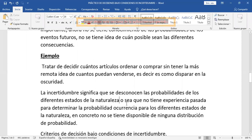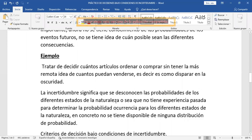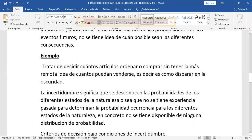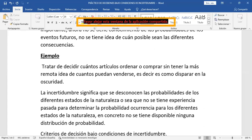La incertidumbre significa que se desconocen las probabilidades de los diferentes estados de la naturaleza. No se tiene experiencia pasada para determinar la probabilidad de ocurrencia para los diferentes estados de la naturaleza. En concreto, no se tiene disponible ninguna distribución de probabilidad. En los problemas que hagamos de aquí para adelante, no tienen probabilidades. Esta es la gran diferencia entre los problemas de este tema y el tema anterior: en el tema anterior teníamos probabilidades, aquí no hay probabilidades.